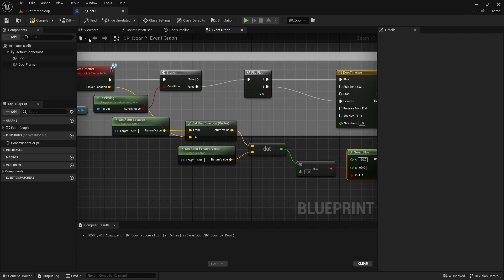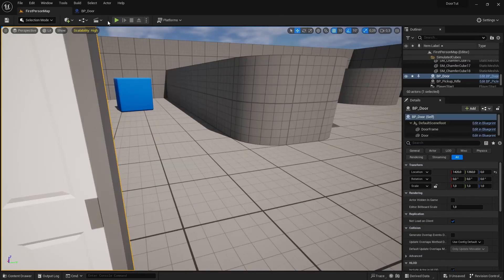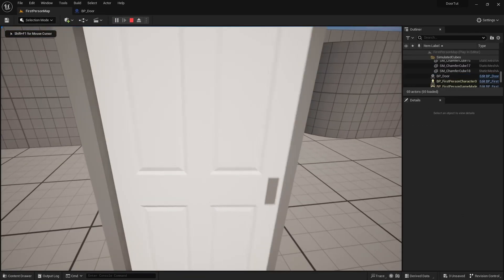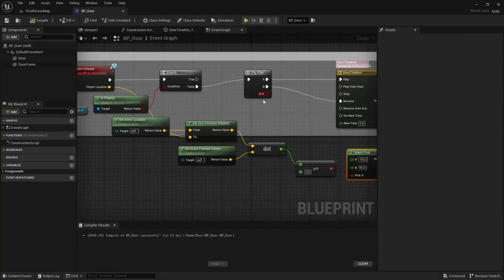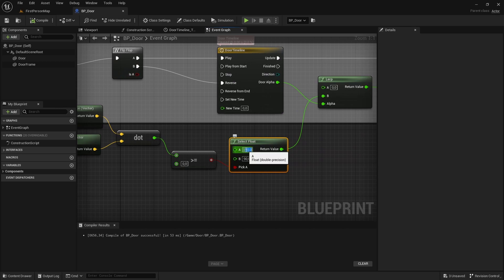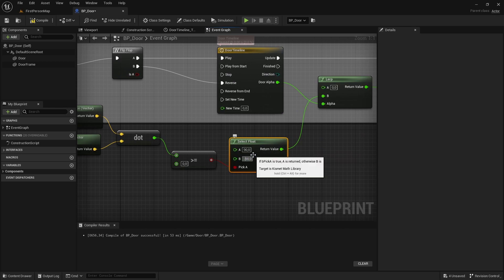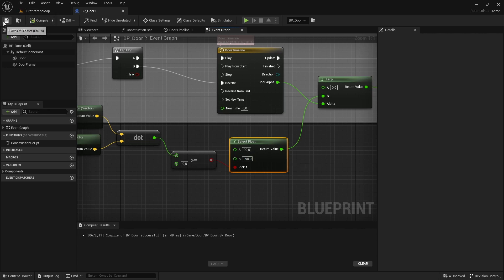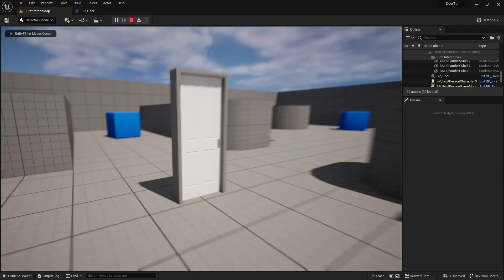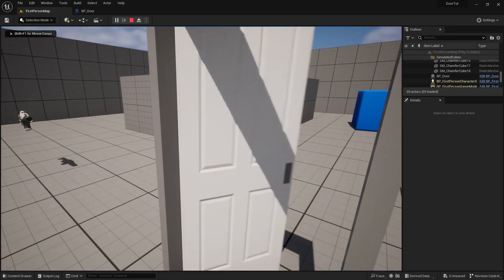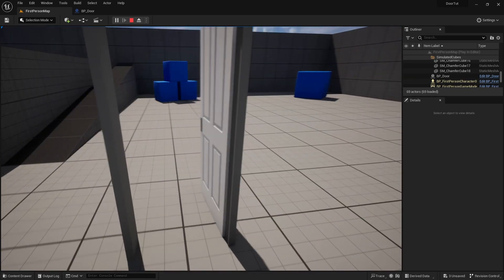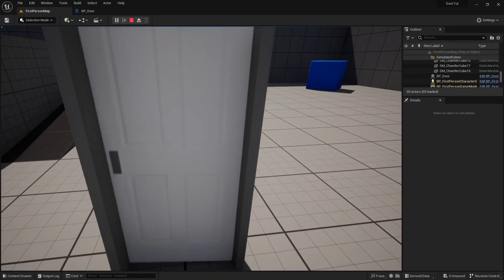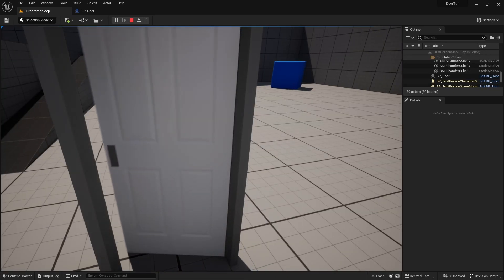Let's compile and save and hit E on the door. It pushes in the wrong direction, so we just want to swap these two — the first one should be 90 and the second one should be minus 90. Compile and save. Now if I press E, it should open in the correct direction. You can see if I press E from this side it works.